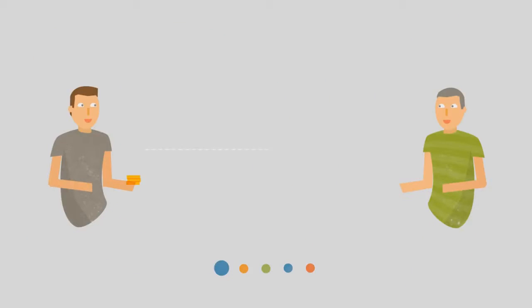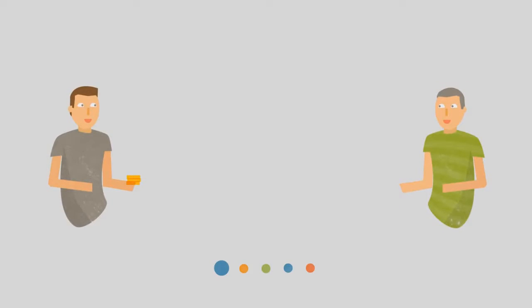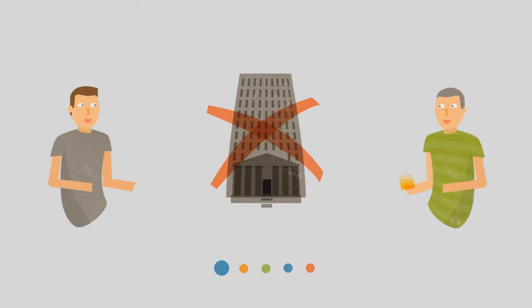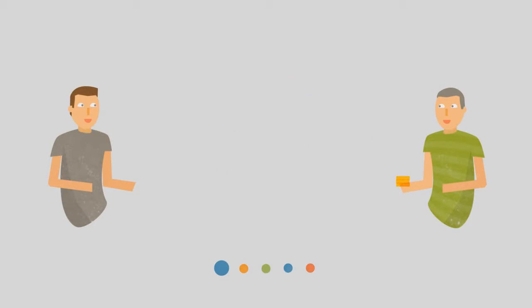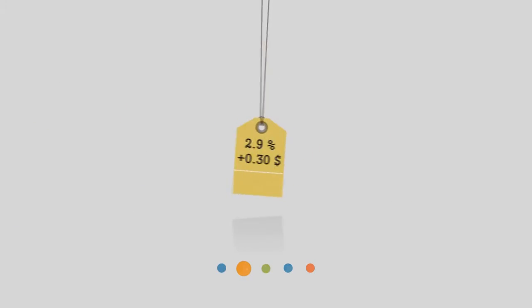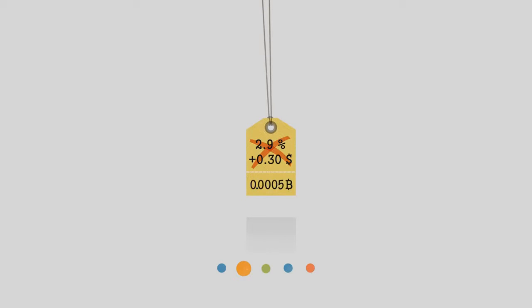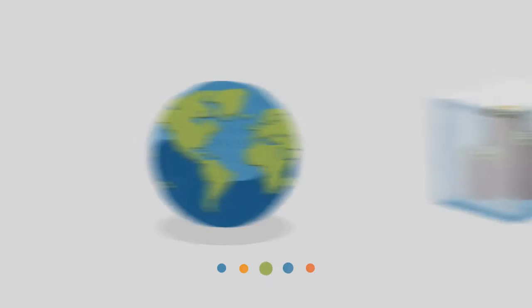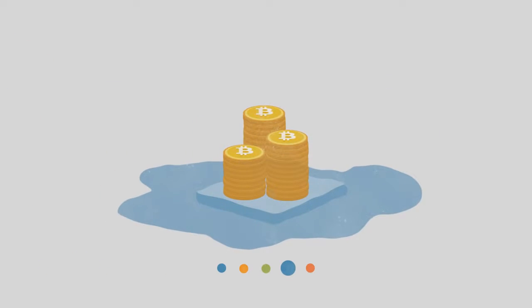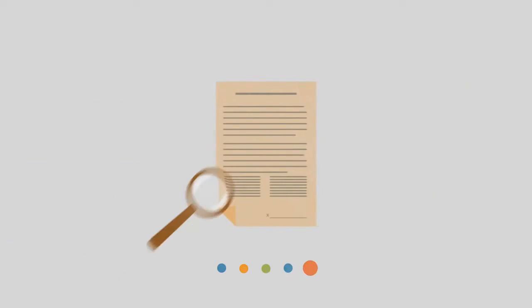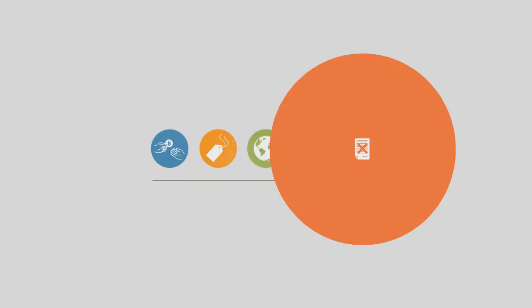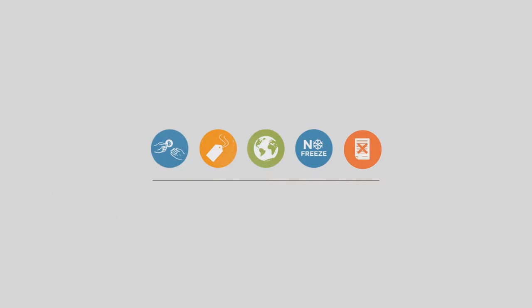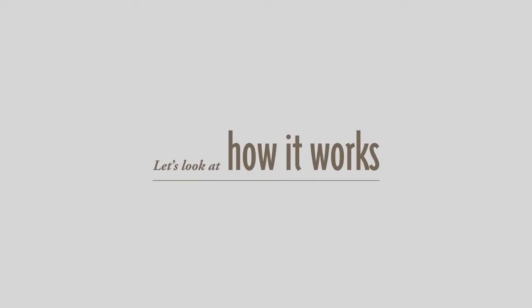Bitcoins are transferred directly from person to person via the net without going through a bank or clearinghouse. This means that the fees are much lower. You can use them in every country. Your account cannot be frozen and there are no prerequisites or arbitrary limits.